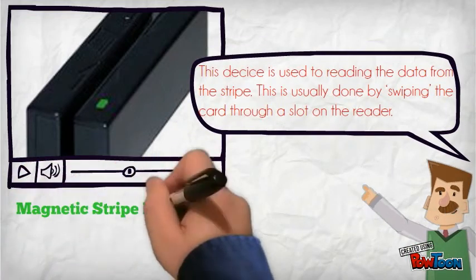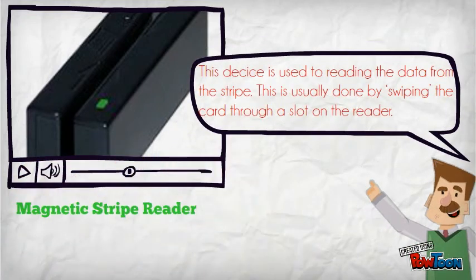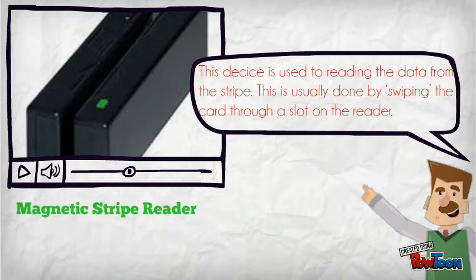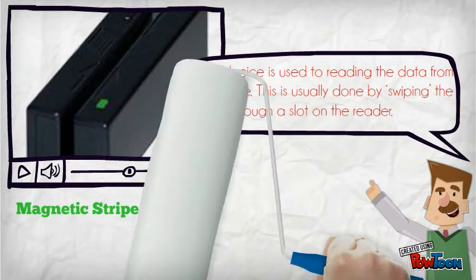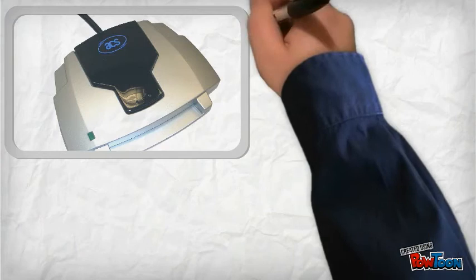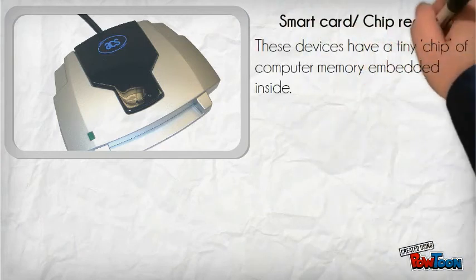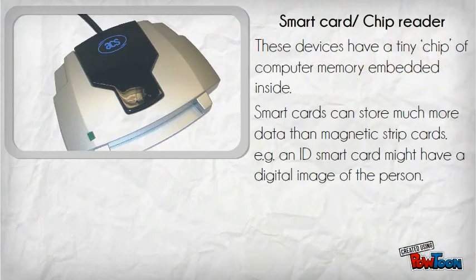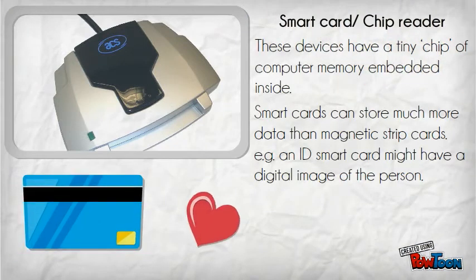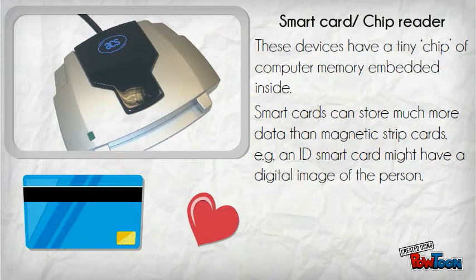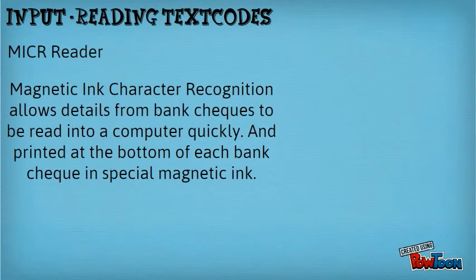A magnetic stripe reader is used to read data from the stripe. This is usually done by swiping the card through a slot on the reader. A smart card is a device that has a tiny chip of computer memory inside, like an ID smart card.